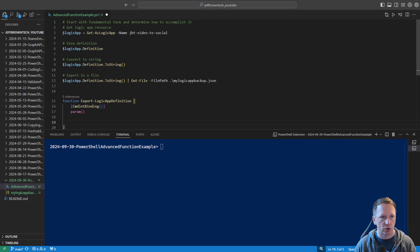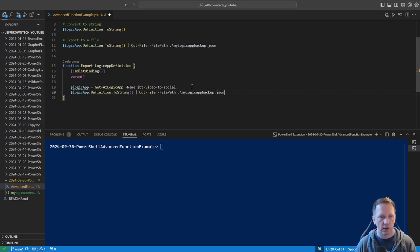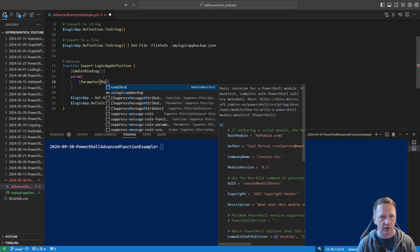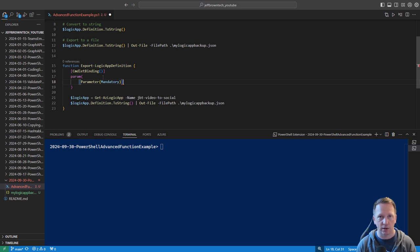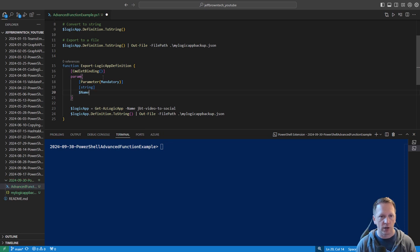The first thing we need to do is get our Logic App, so we'll copy that command in. Then we want to export it out to a file. Right now it's hard-coded with a name of a Logic App and also the file path — maybe I want to save to a different file path or specify the file name. For this, we need to create parameters. We'll start with our parameter attribute definition, say that this is going to be a mandatory parameter because we have to specify a Logic App name. This is going to be a string, and we'll just name it Name — matching with Get-AZLogicApp, where the Name parameter specifies the name of the Logic App.